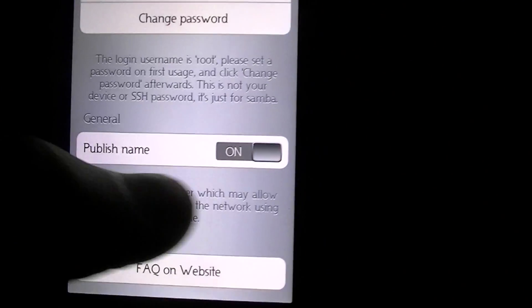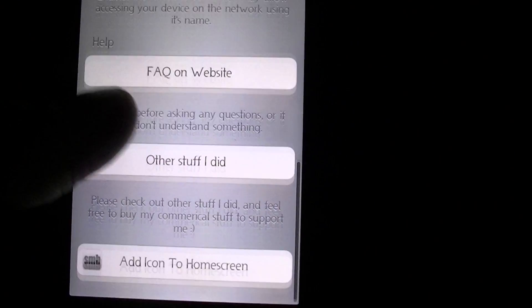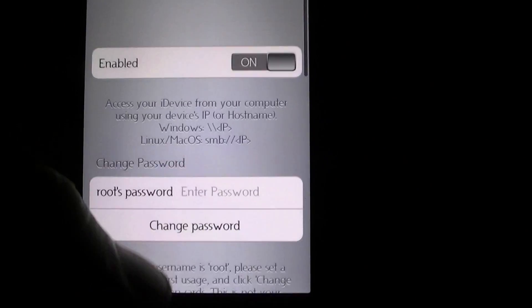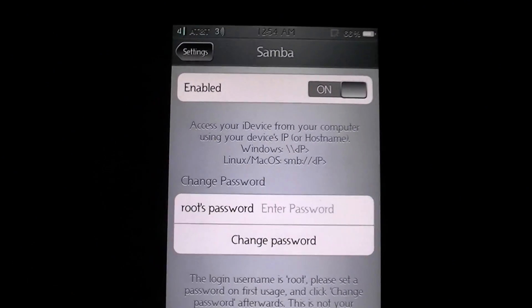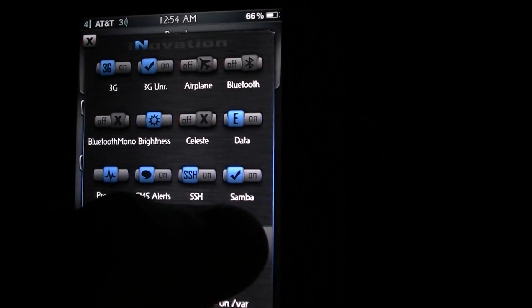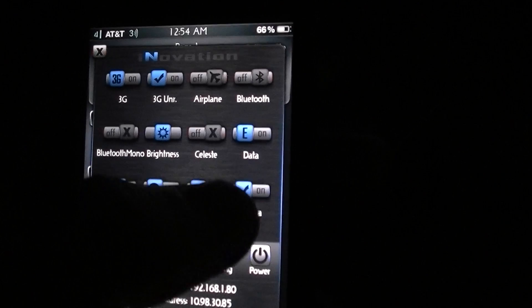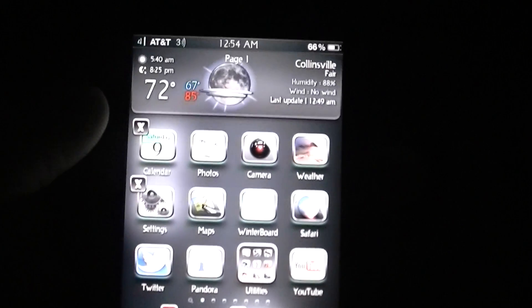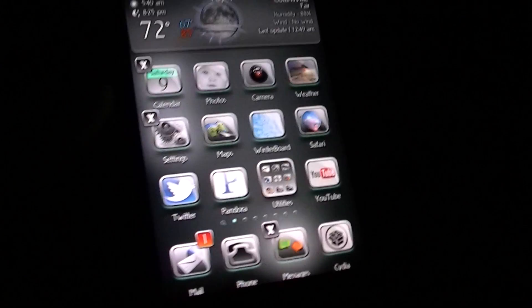Go down here and turn that on. That's about it for your phone. It also installs an SBSettings toggle so you can turn this tweak on and off from there, so it's not running all the time.